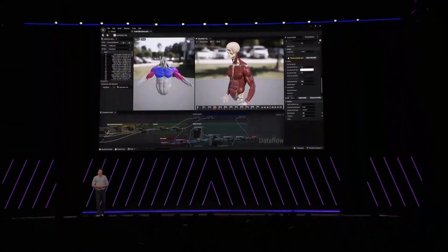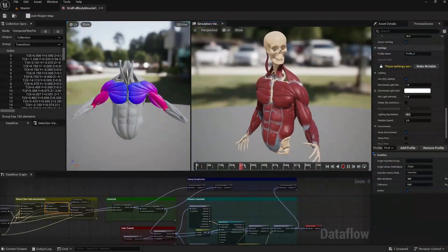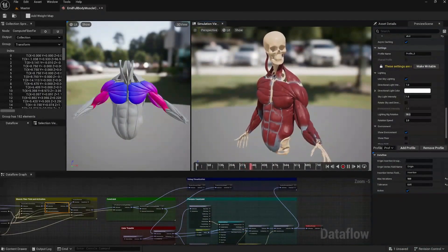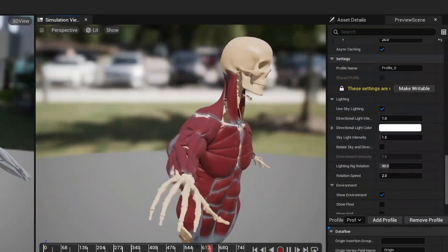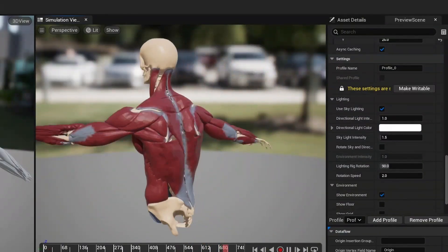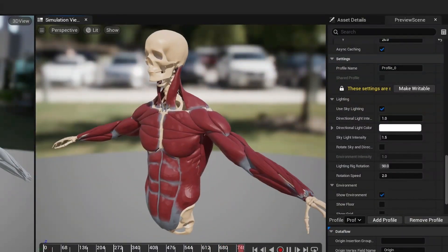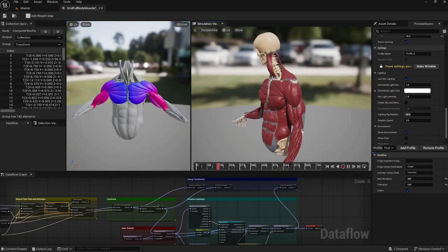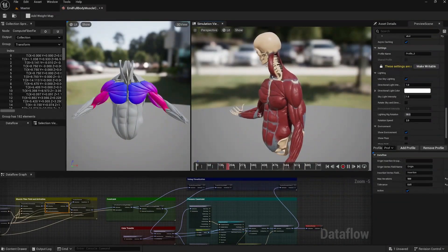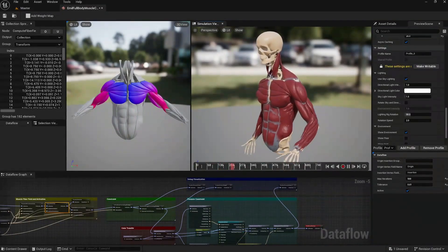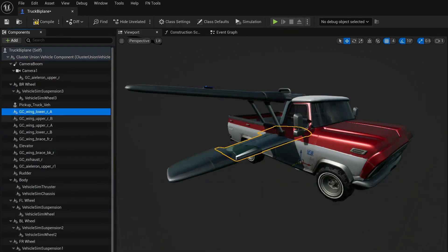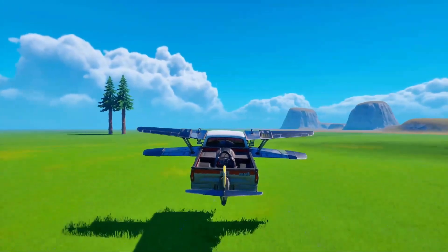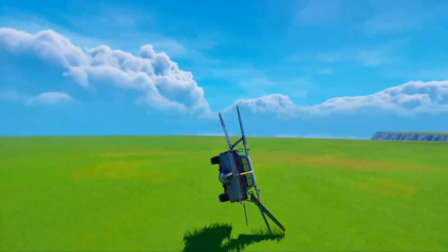You can also leverage machine learning to keep your characters more realistic. Our simulation system can be used to provide high-fidelity ML training data for cloth and muscle deformation. And while we're talking about simulation and physics, in 5.5 we've added support for customizable vehicles that provide a building block-style assembly, giving you the flexibility to configure and customize your vehicles with ease.